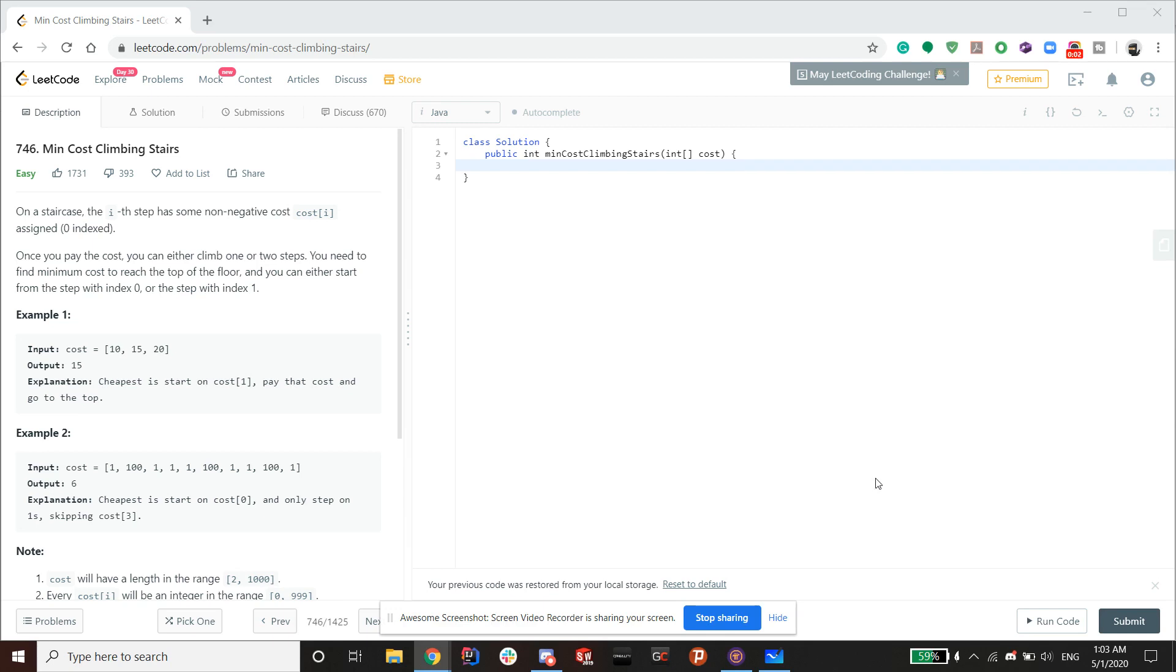Hello guys, welcome back to another video. Today we'll be talking about number 746 in the LeetCode problem set, Min Cost Climbing Stairs.